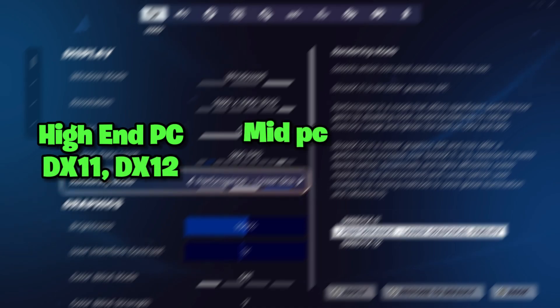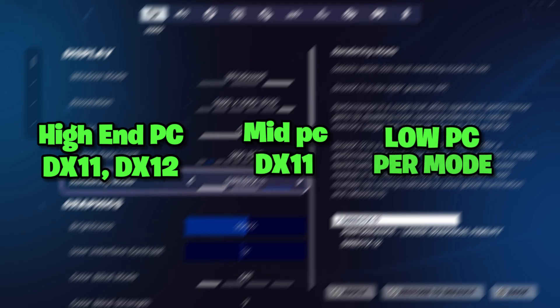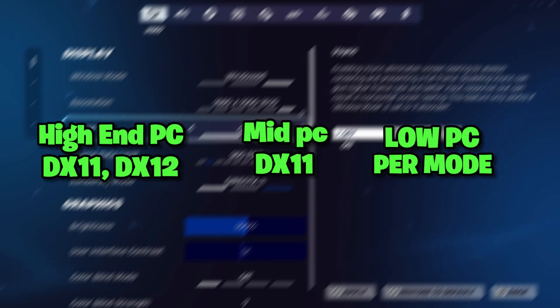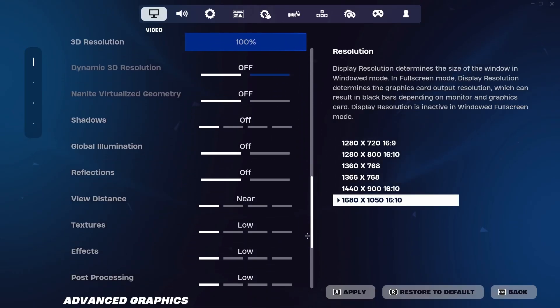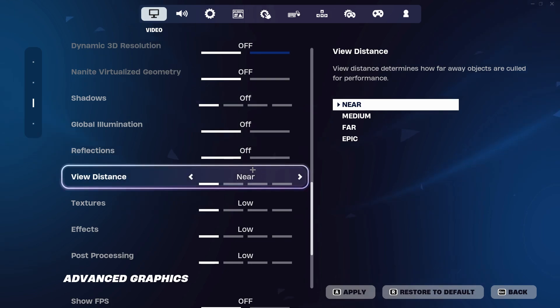You'll see the rendering mode option. Which rendering mode to pick depends entirely on your PC type: high-end PCs should select DX12, mid-range PCs should use DX11, and low-end PCs should use Performance Mode for the best possible in-game performance. Scroll down and find View Distance — simply set it to Far.